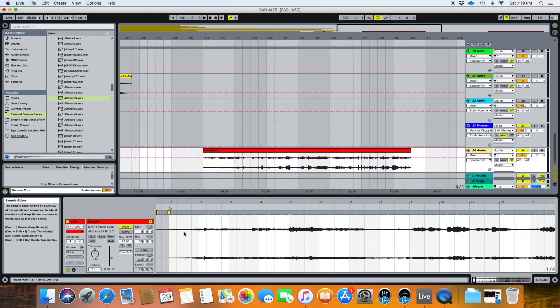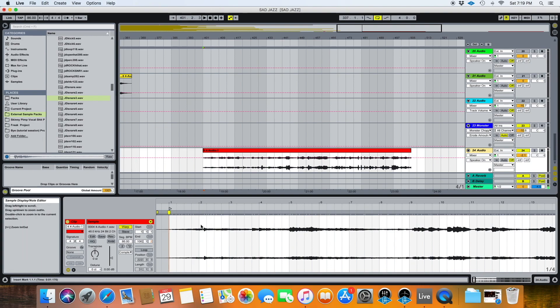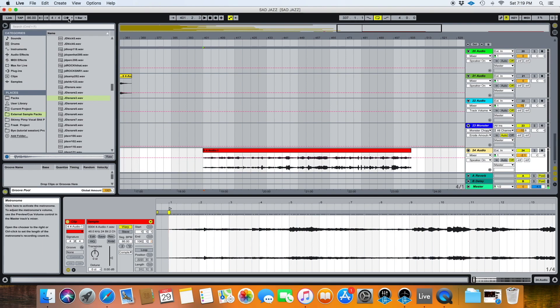Now we want to look at things like this. Here, for instance, everything kind of looks like it's almost where it needs to be. I'm just going to turn on the metronome and give it a listen and see what we need to move around.